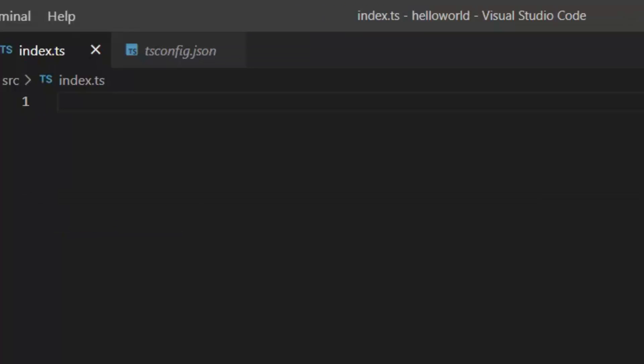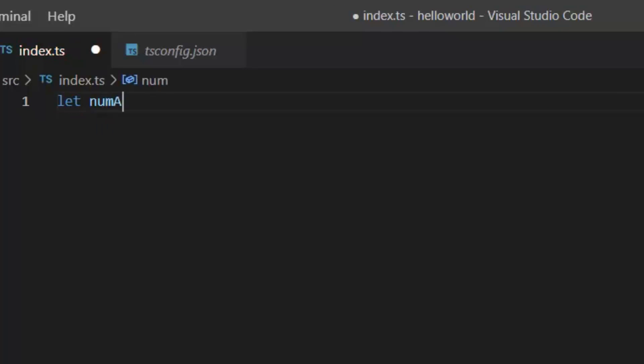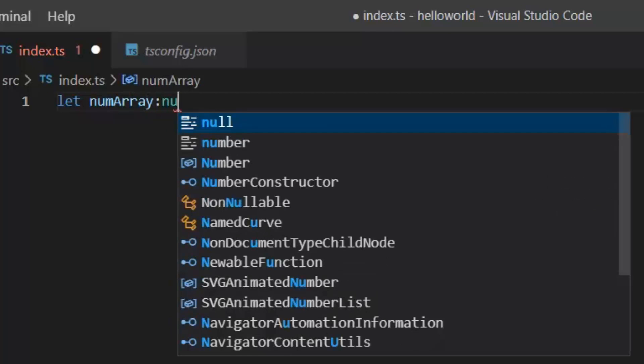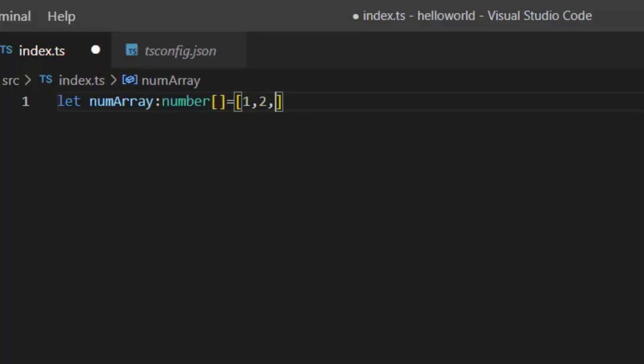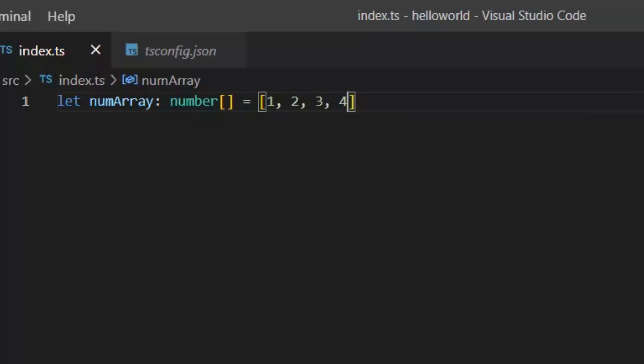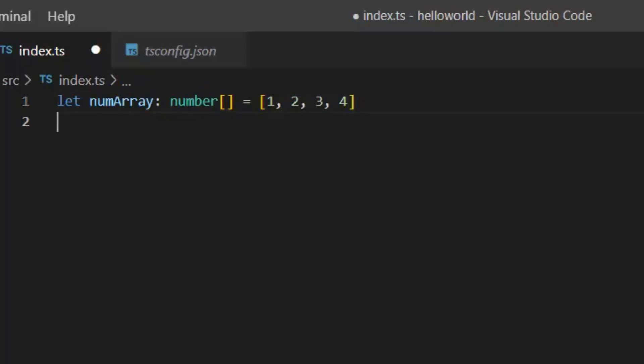Let numArray. Here I have defined my array's name, colon, type of array. Type of array is number. Now these brackets will define that this declaration is for an array. If I want to initialize my array here, then I can initialize it like this: equal brackets 1, 2, 3, 4. So this is my numArray. This array is of number type and in this array we have four numbers: 1, 2, 3, and 4.